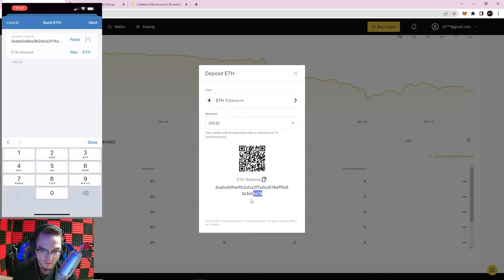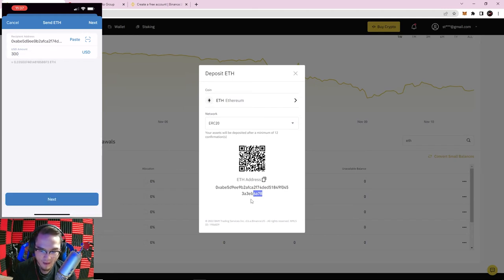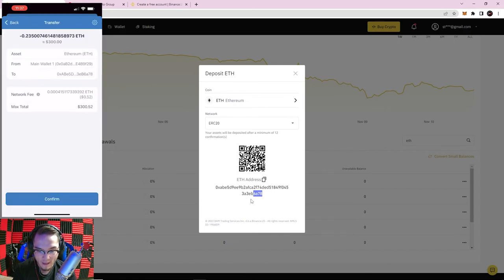Now I need to enter the amount to send. In Trust Wallet, you can enter the amount either in ETH or in US dollar equivalent. If I click the ETH button it switches to USD mode. So if I want to send $300, that's about 0.235 Ethereum. I'll go with $300 in Ethereum today. I have my public address and the amount — I hit Next, and it will ask for confirmation.